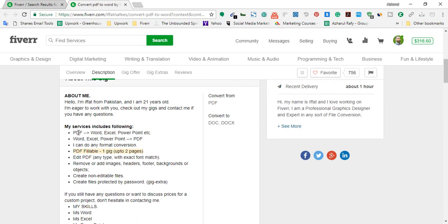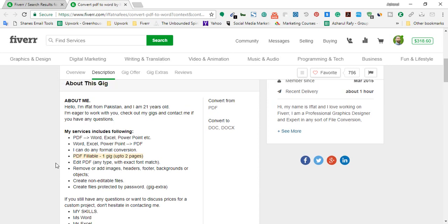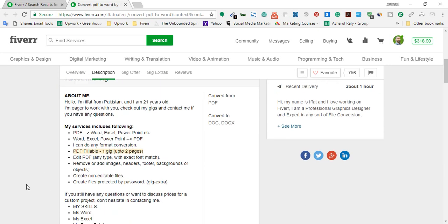She basically provides PDF to Word, Excel, or PowerPoint conversion, or Word, Excel, PowerPoint to PDF conversion. She also has the ability to make fillable PDF files, edit a PDF file — remove or add images and text — and protect a file by adding a password. These are the basic concepts of this type of Fiverr gig.